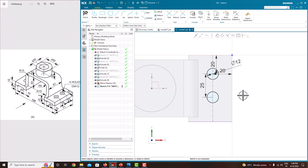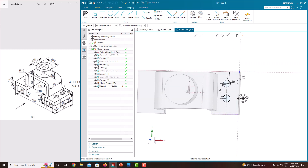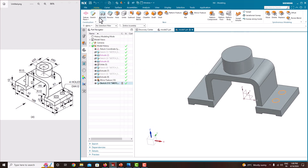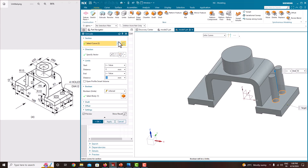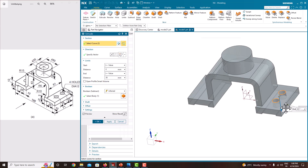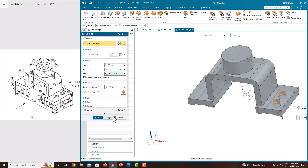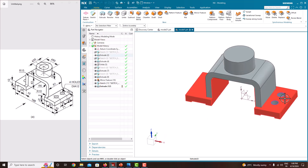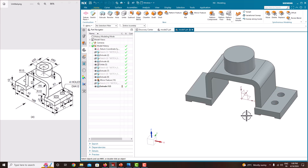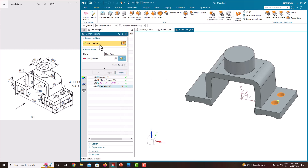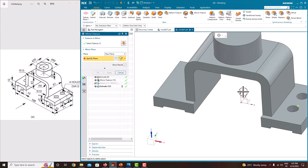Now we have defined all the dimensions. Finish the sketch, extrude, just change the direction. Here we make it until next, subtract, just say OK. The same has to be mirrored in this direction also, in this plate also. For that, select this extrude 12, go to the mirror feature — the object is already selected. Now go to the specific plane, choose this mid plane, just say OK.